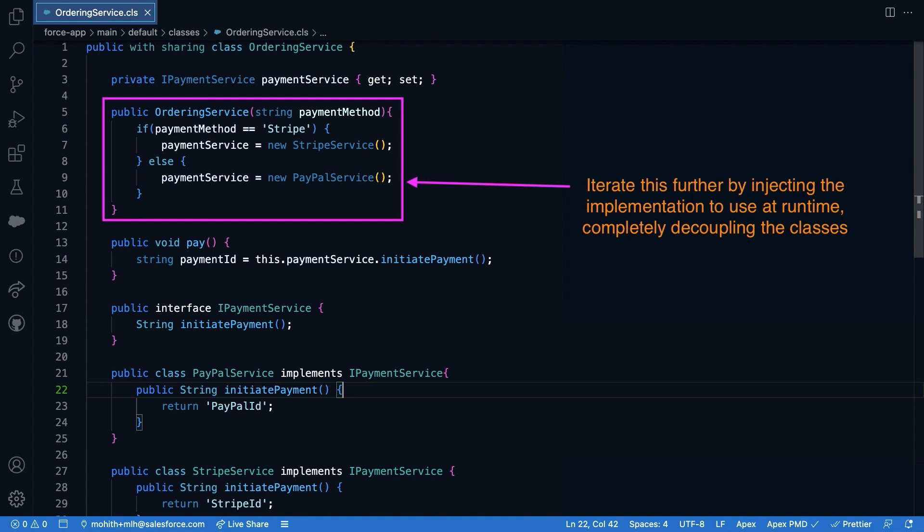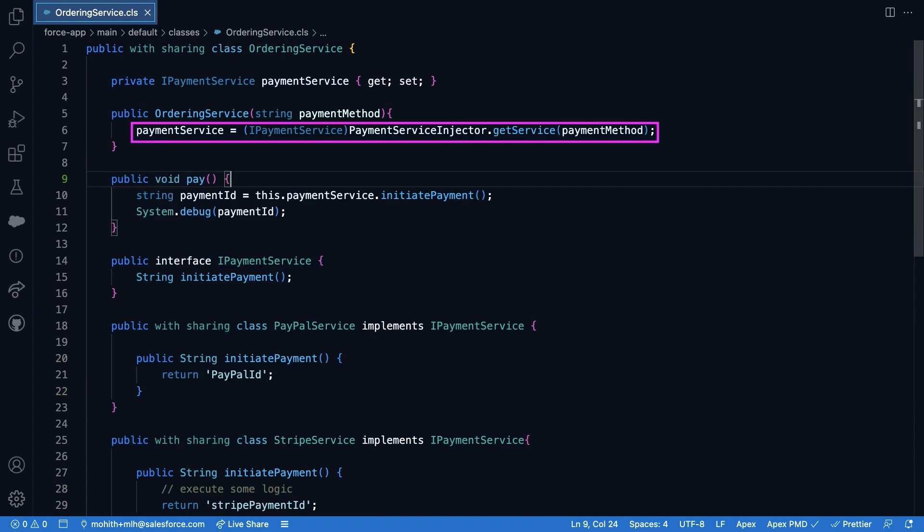Now though we have decoupled payment service implementation from the pay method, the ordering service class still depends on the various payment services. We can iterate this further by injecting the implementation to use at runtime, this time completely decoupling the classes. So this is our final iteration where we have ultimately eliminated the dependency on the payment service by using a class payment service injector that uses dependency injection.